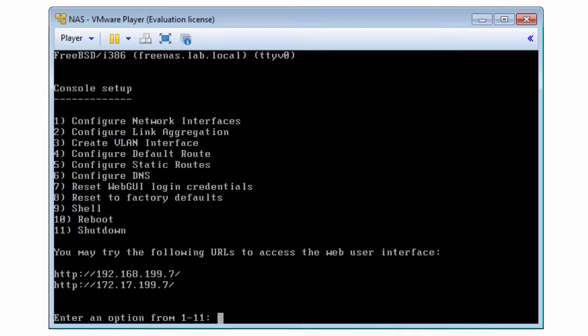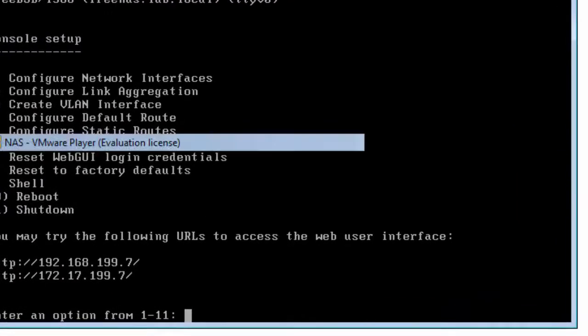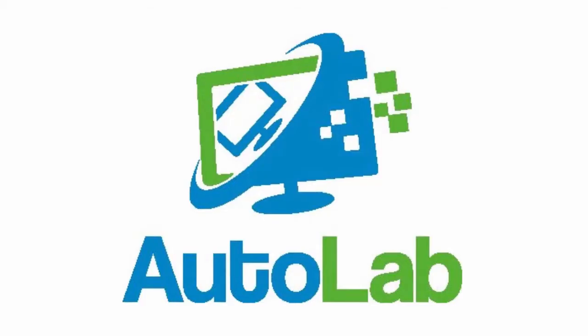We're working on it, we'll come back to you. This has been the Autolab video on configuring VMware Player for Autolab 1.5. I'm Alistair Cooke and you should keep checking the labguides.com website and watch out for us some more on YouTube, particularly that video about populating the build share.